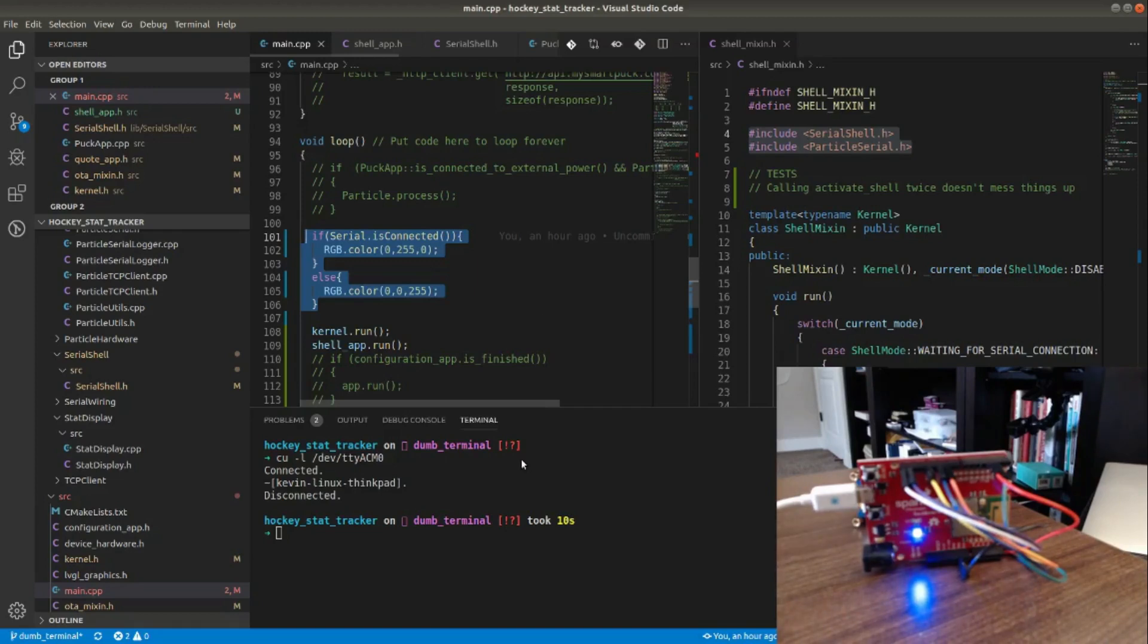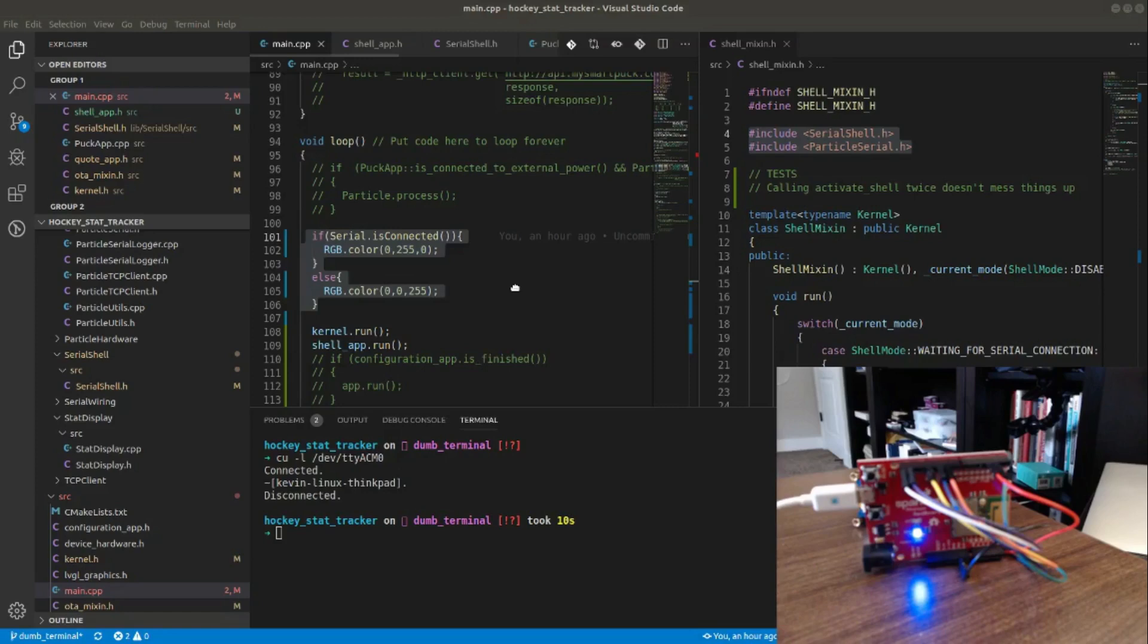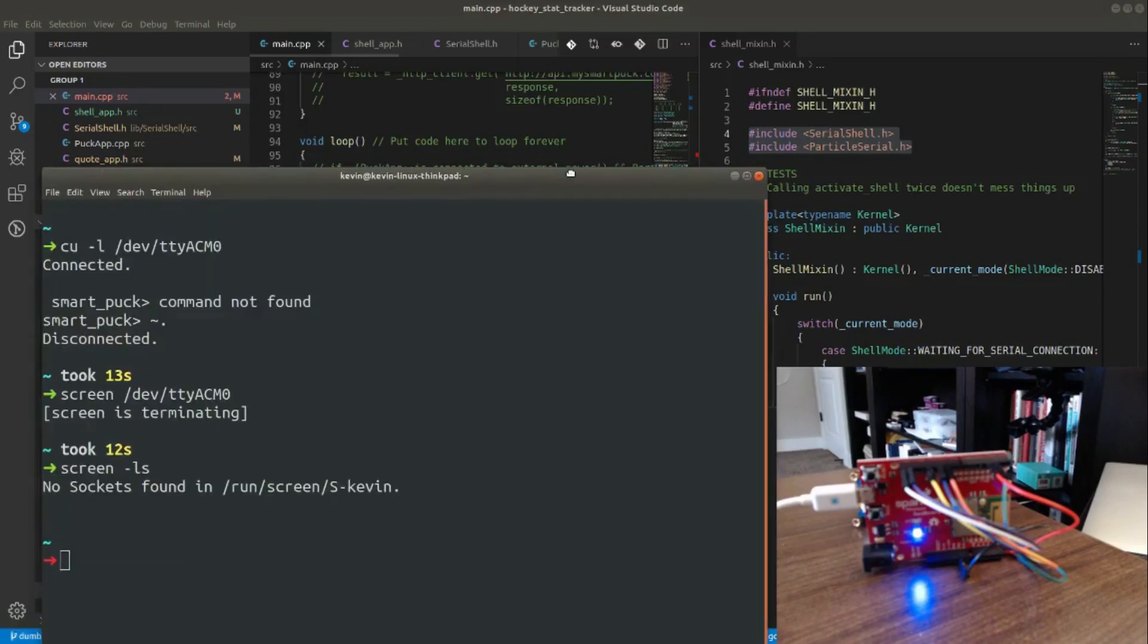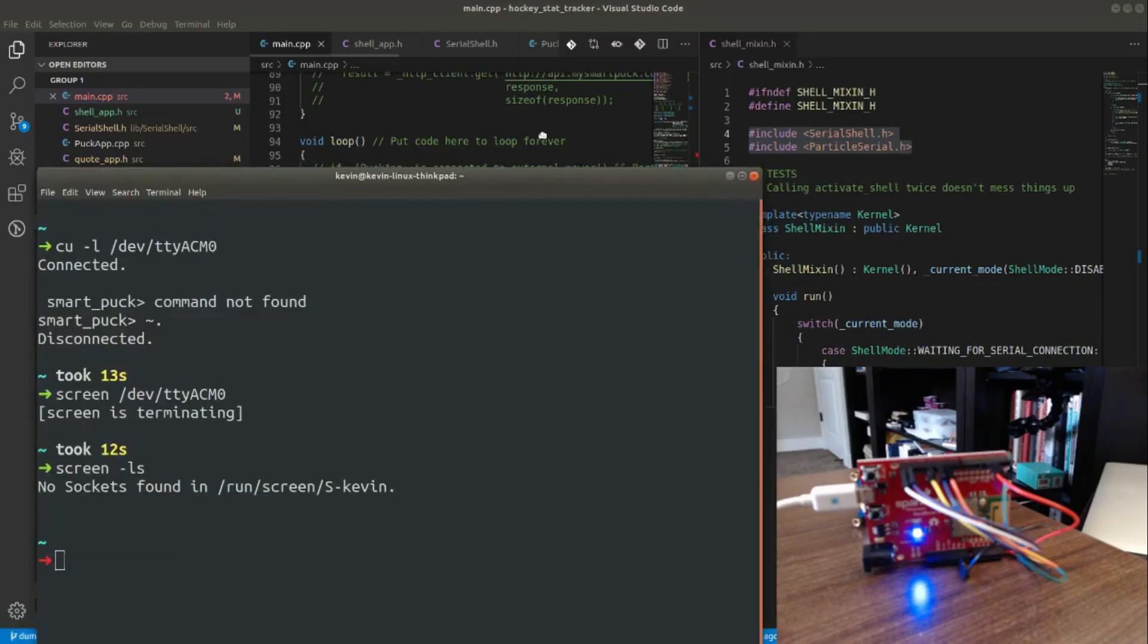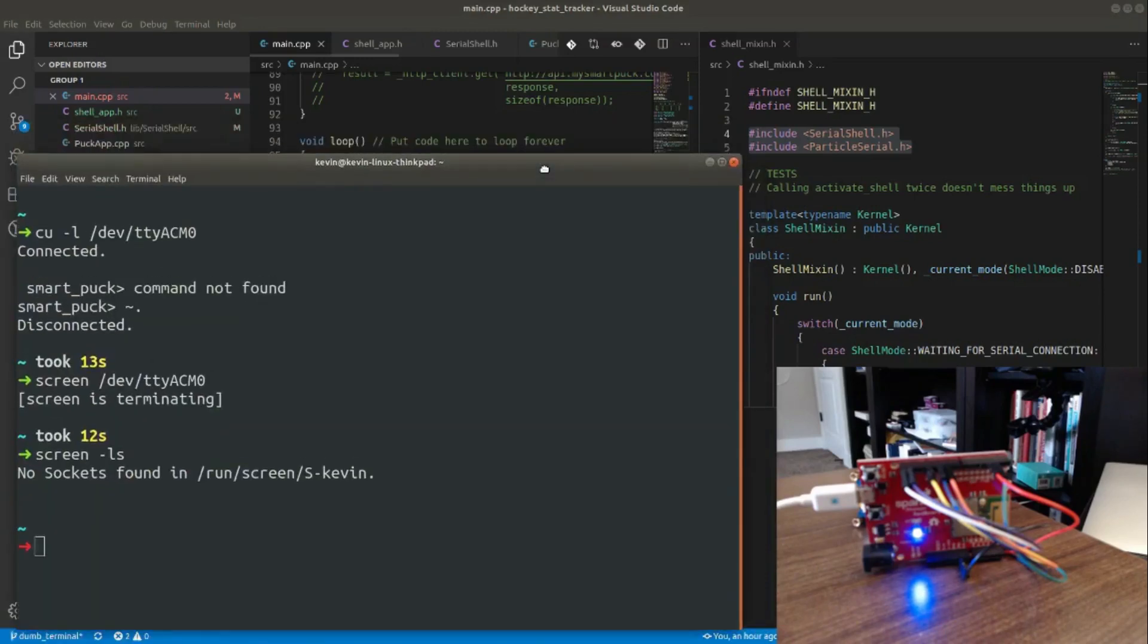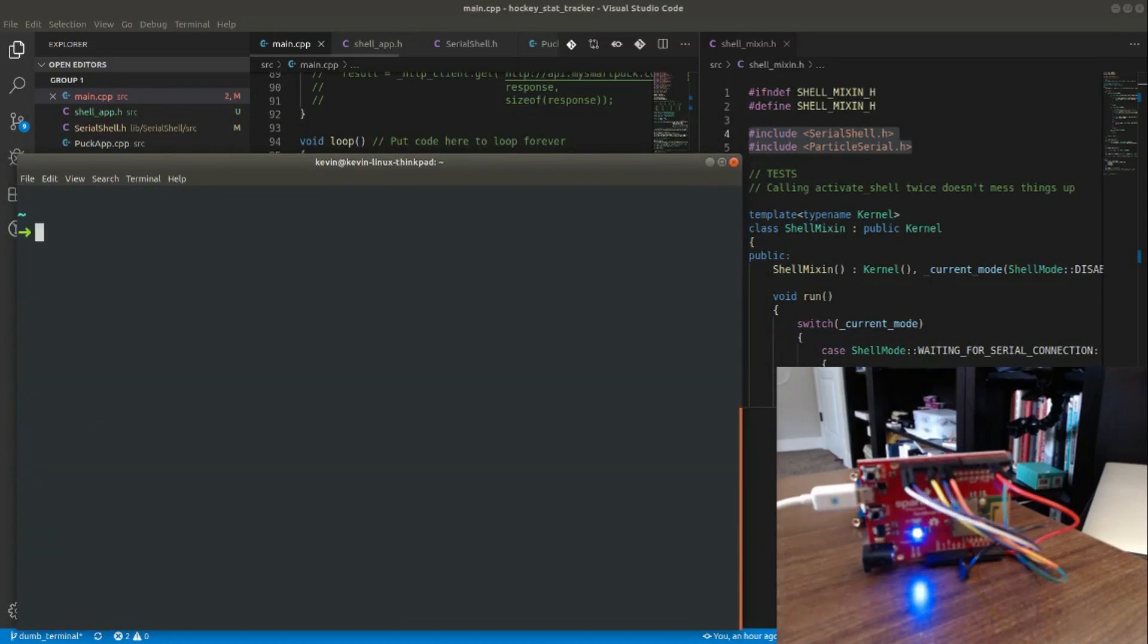I want to show you what happens when we use different utilities to connect to it. I'm going to pull my terminal window over here and we'll clear it out.